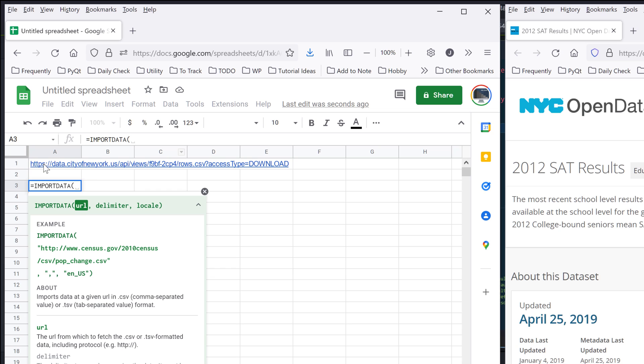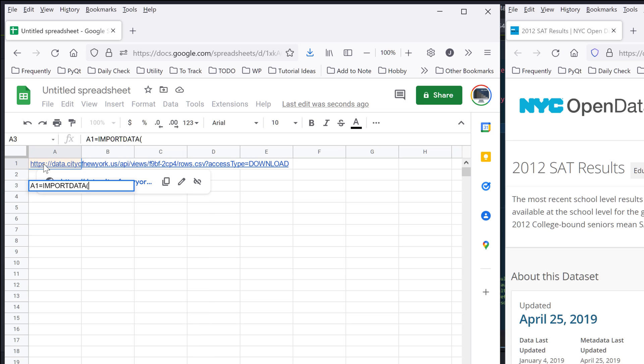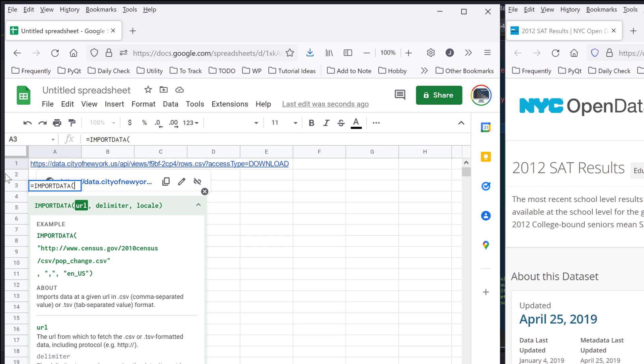So here, I'm going to select the link tied to the source data. And as for the delimiter, it's going to be comma as the default. So I can leave that as blank.